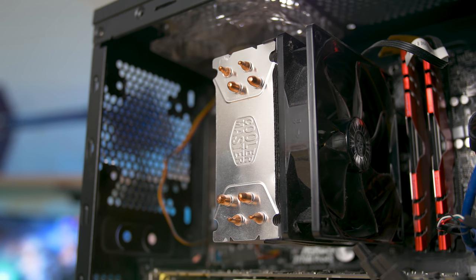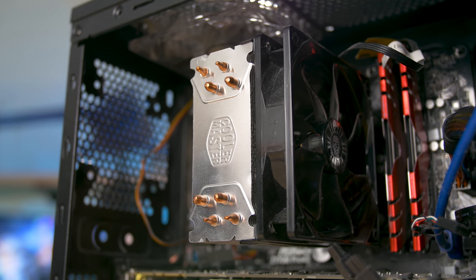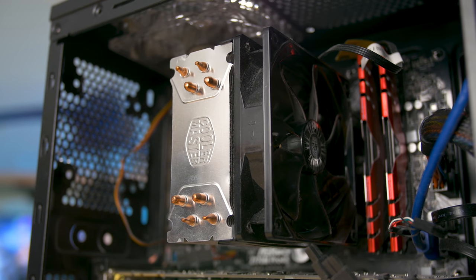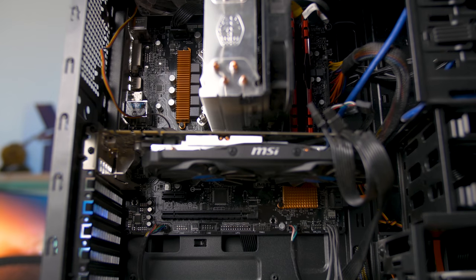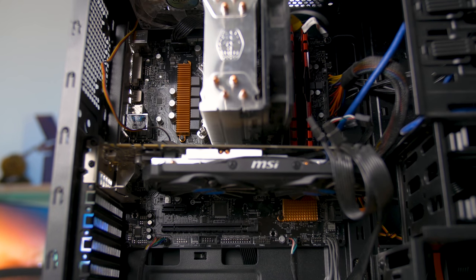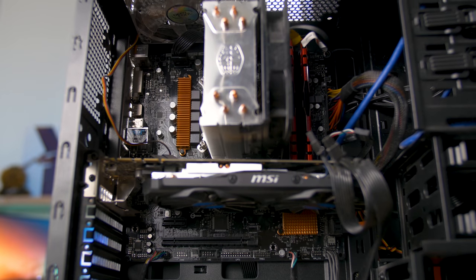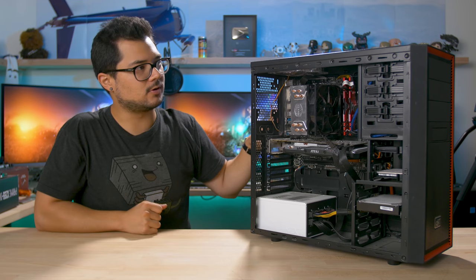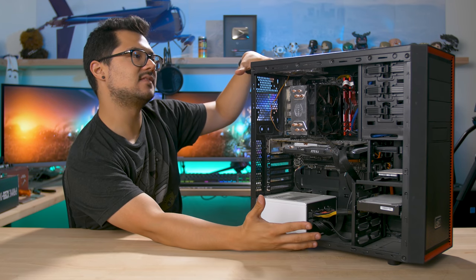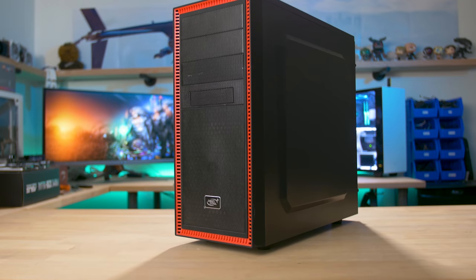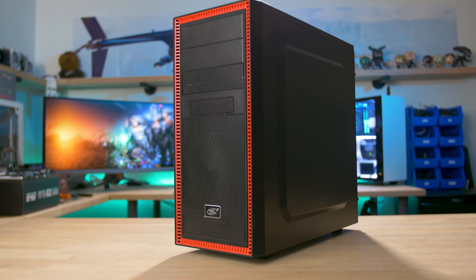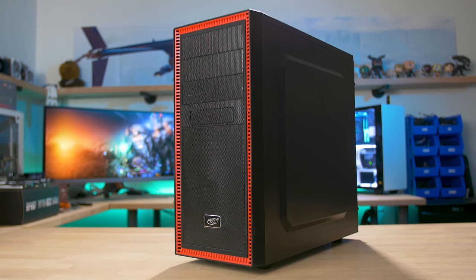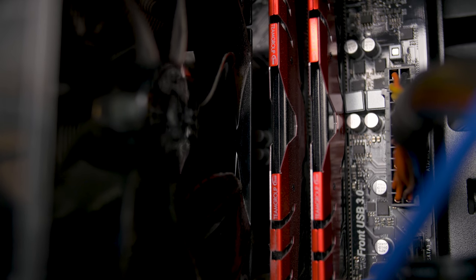We have a Core i5 6600K which is a four core CPU from Intel. Still a great gaming chip on the Z170 platform. It's a Z170M Pro 4S from ASRock. It's actually a micro ATX board which is somewhat dwarfed inside of this ATX tower from Deepcool. There's a Hyper 212 from Cooler Master and 16 gigs of DDR4 memory I believe from Team Group.